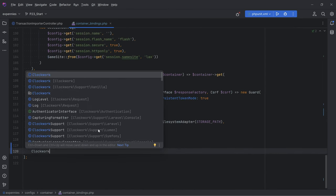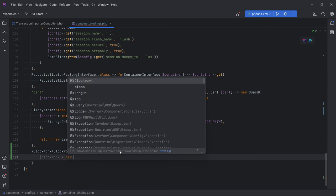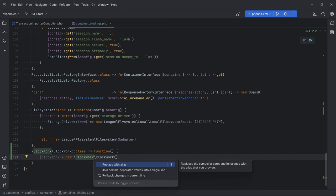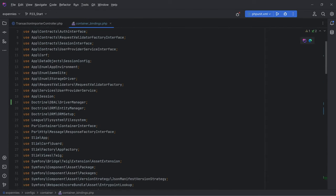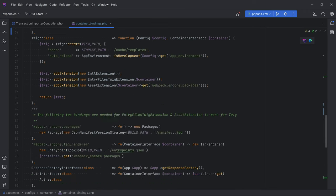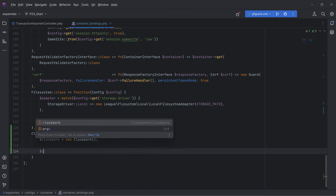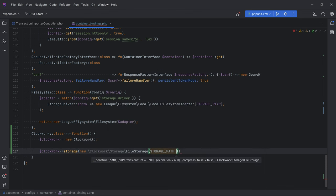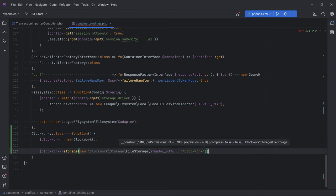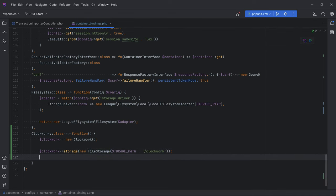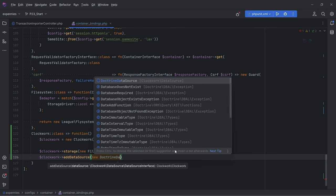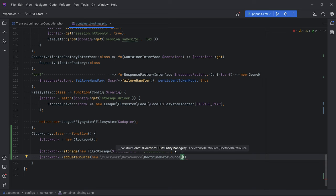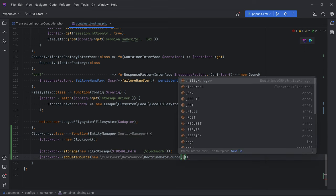Let's scroll down and add a new entry for Clockwork. We will instantiate a new Clockwork object, set the storage by instantiating a new FileStorage object and passing the storage path as an argument — that way all collected data will be stored within that directory. We'll also add a Doctrine data source because we're using Doctrine and want to see the queries being executed. We instantiate a new DoctrineDataSource and pass the Entity Manager as an argument, which means we need to inject the Entity Manager into this constructor.